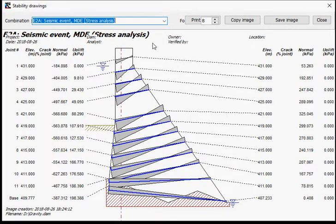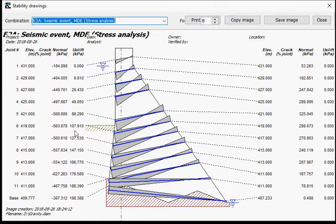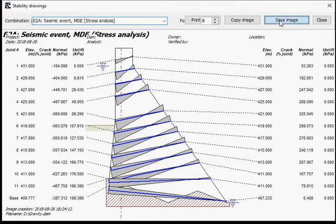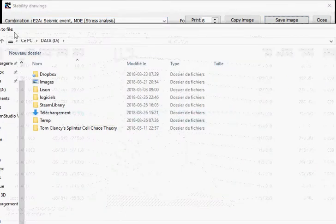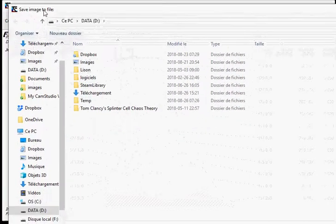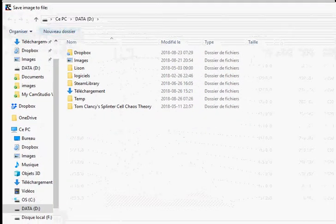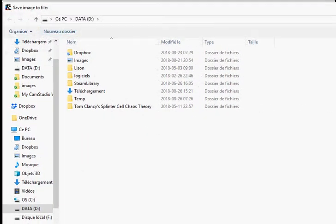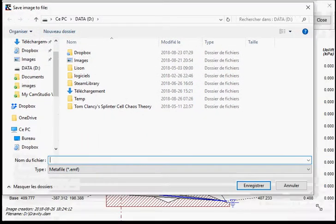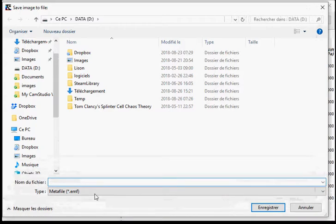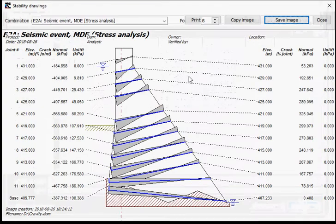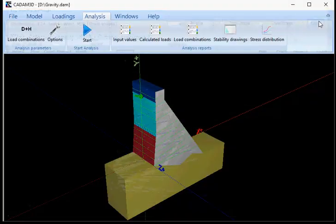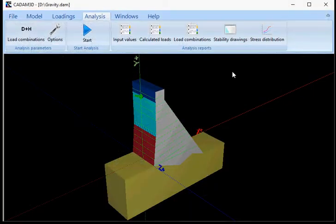You can print this image. You can copy it. This will be copied as a vectorial image. So if you paste it into any software, it will not be copied as bitmap, but as a vectorial one. So you will keep all the quality of the picture. You can save that image as well, and this will be saved as well as a vectorial format, which would be Windows Meta file. And that's it for this type of results.